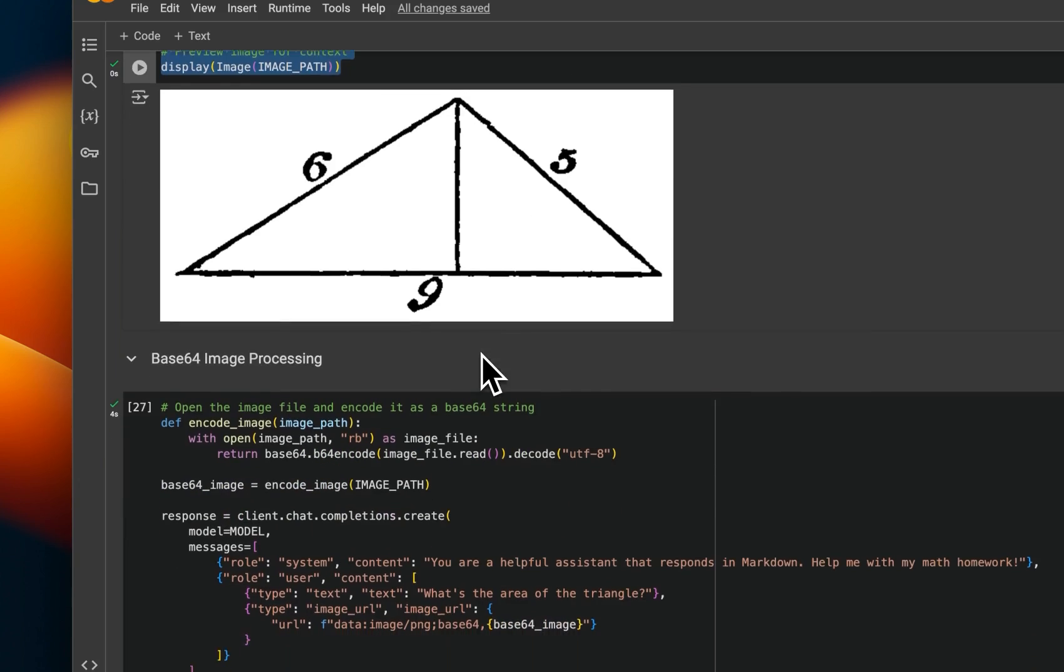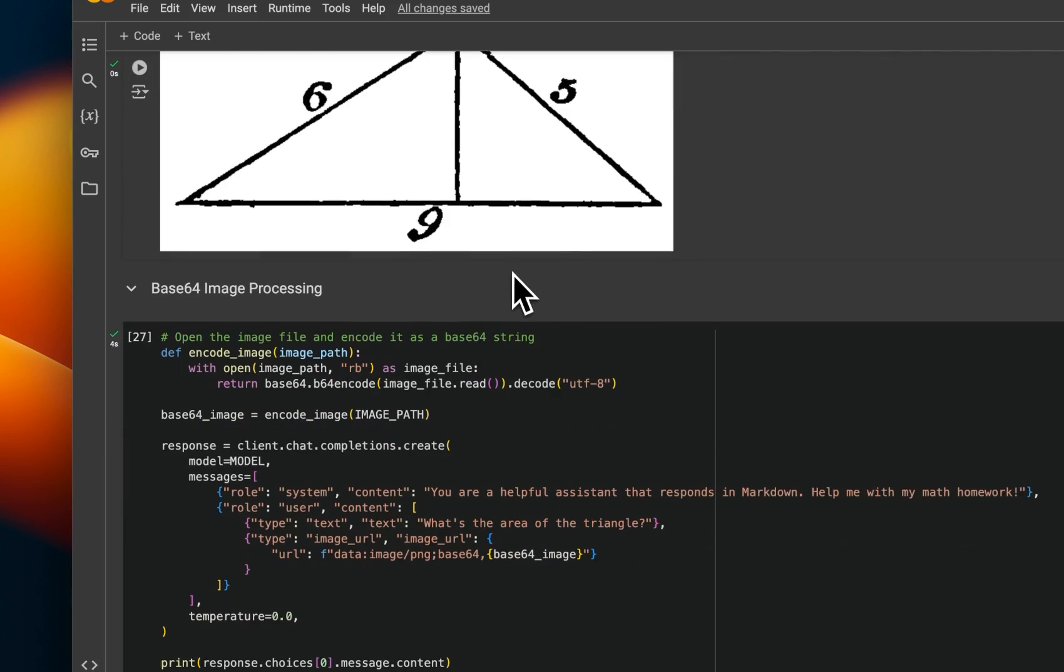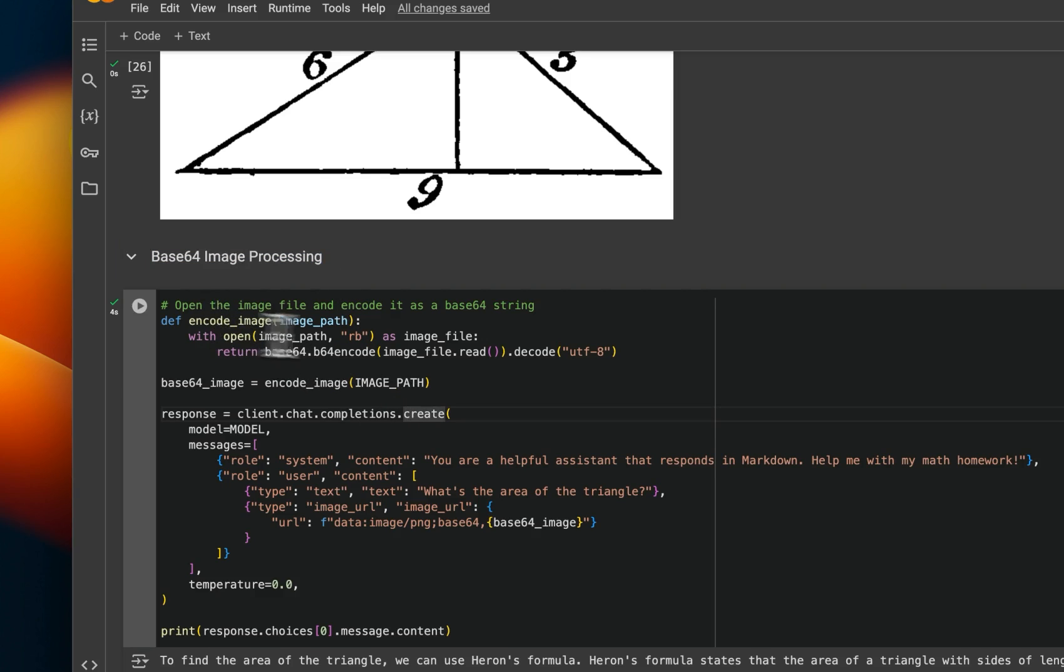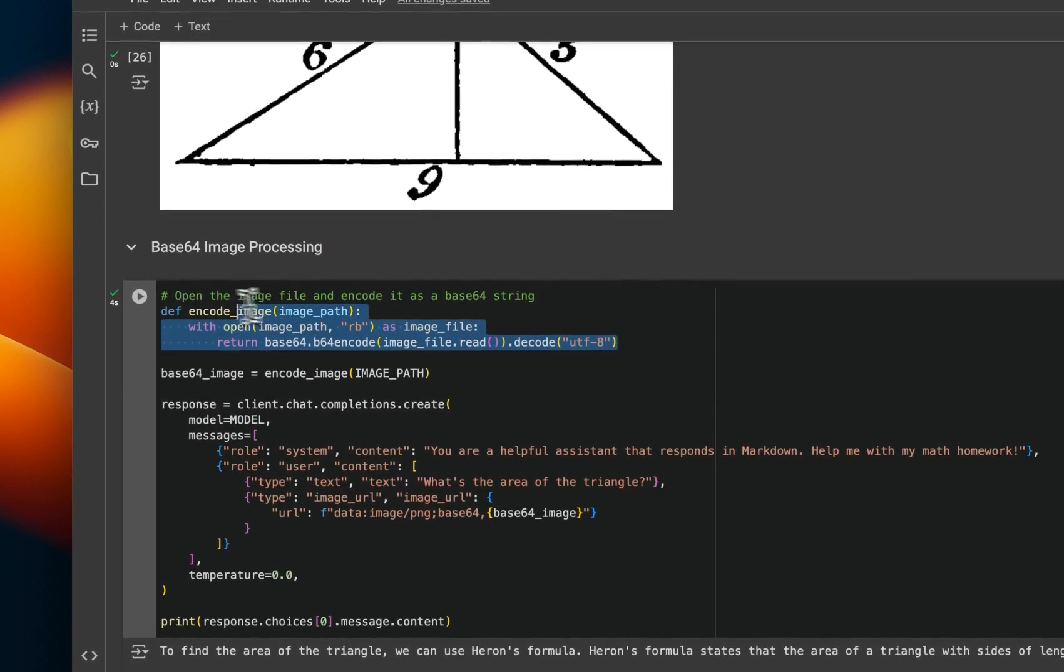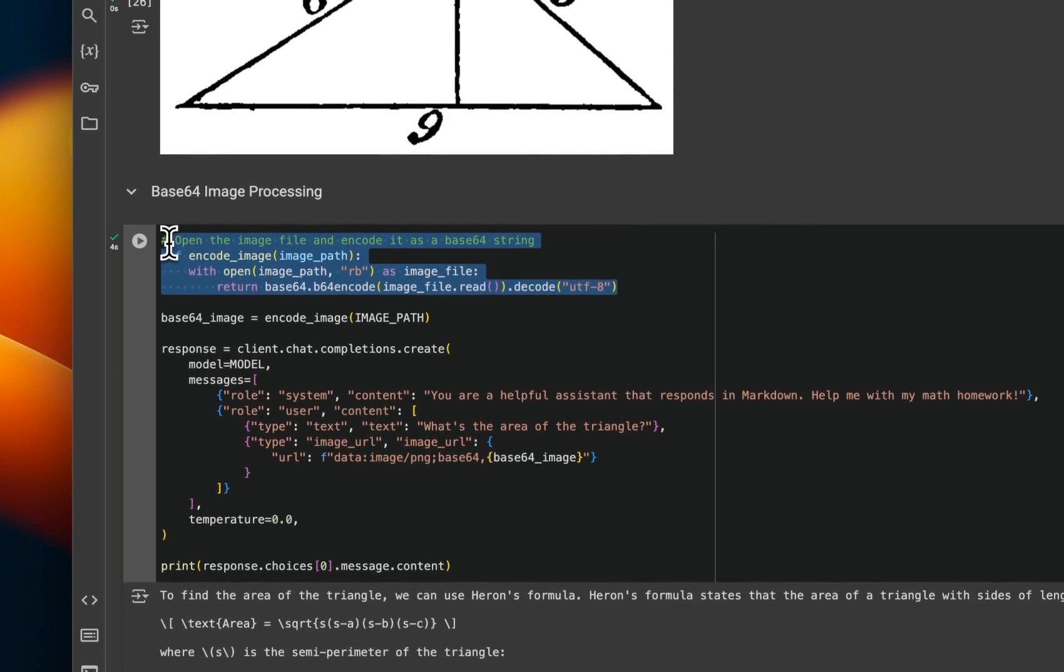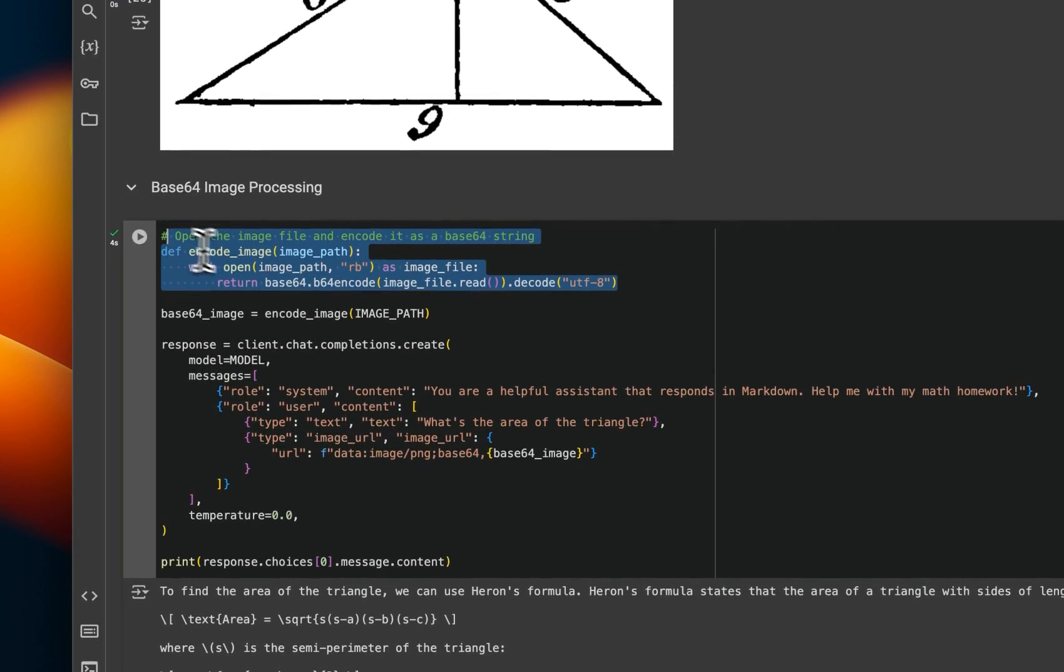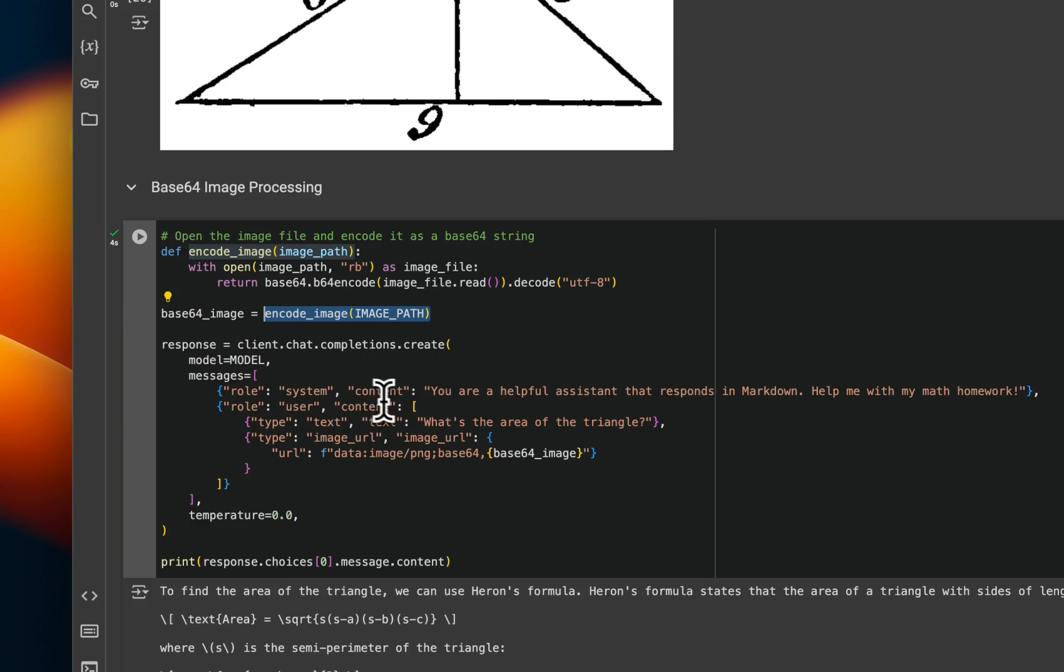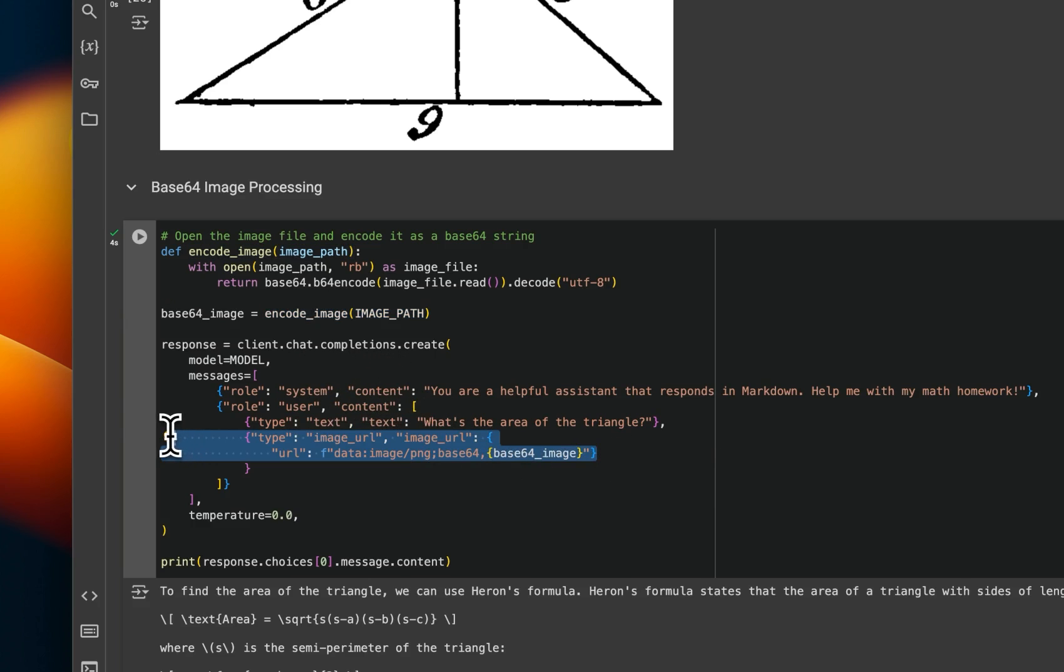Now, in order to process this image, we're going to use base 64 processing. So basically, you will need to take the image and encode it. Okay, so we provide the image path, this will encode the images in base 64. And now you can pass this image into GPT-4o because the tokenizer is trained on processing images. So it's not going to have any issues whatsoever.